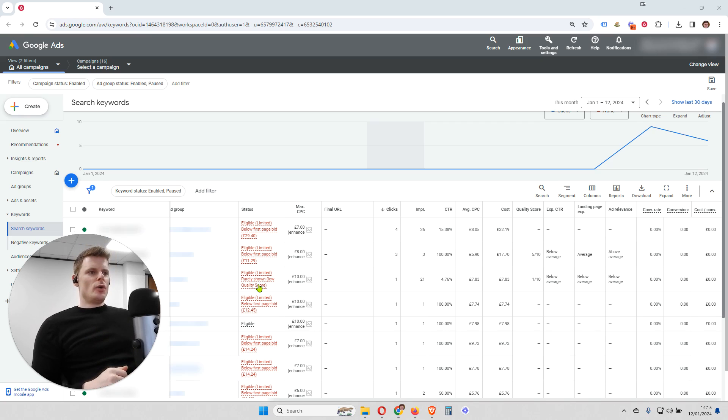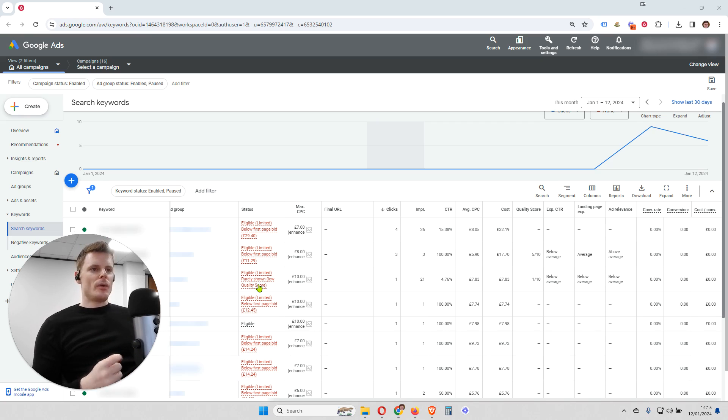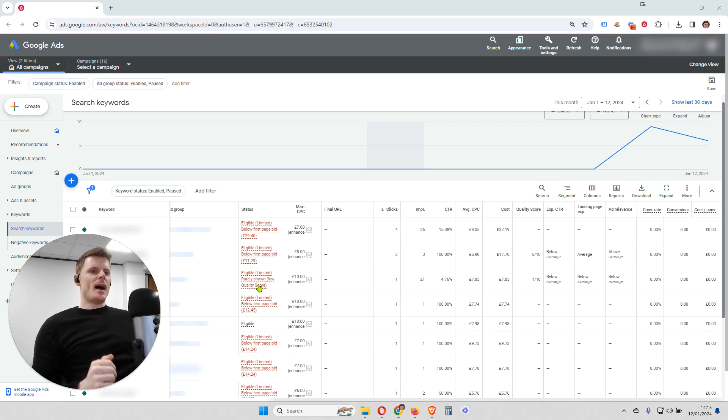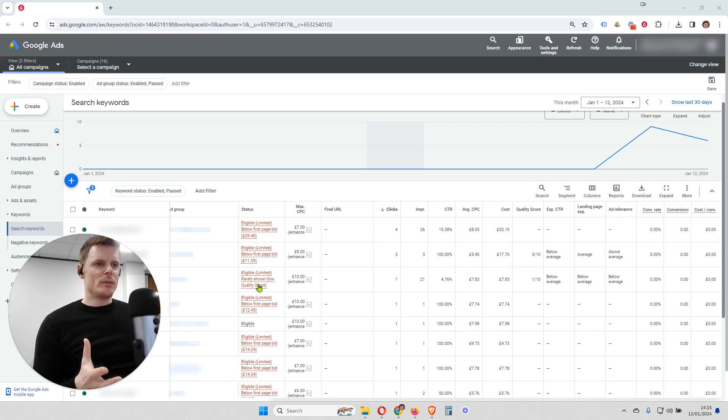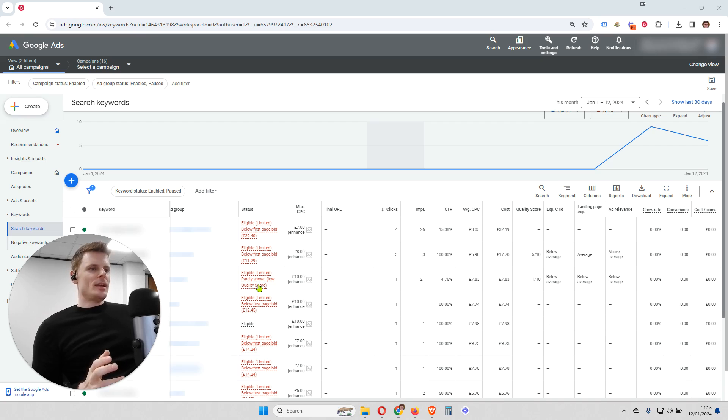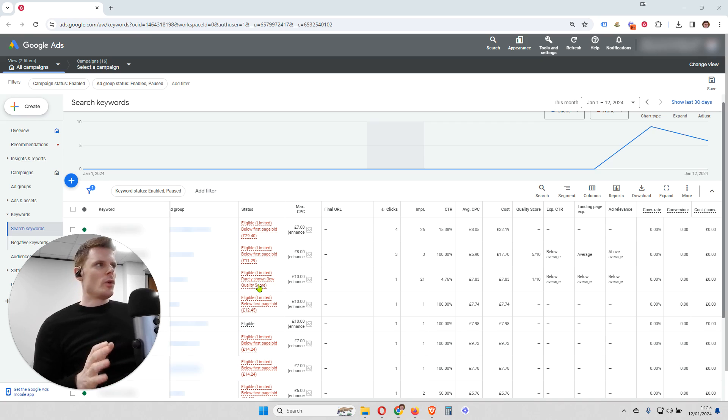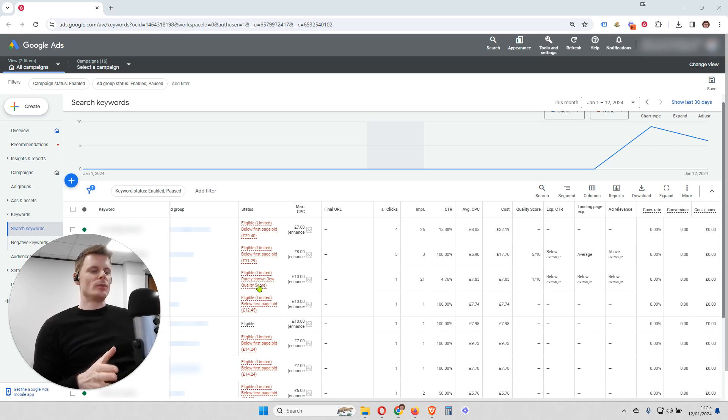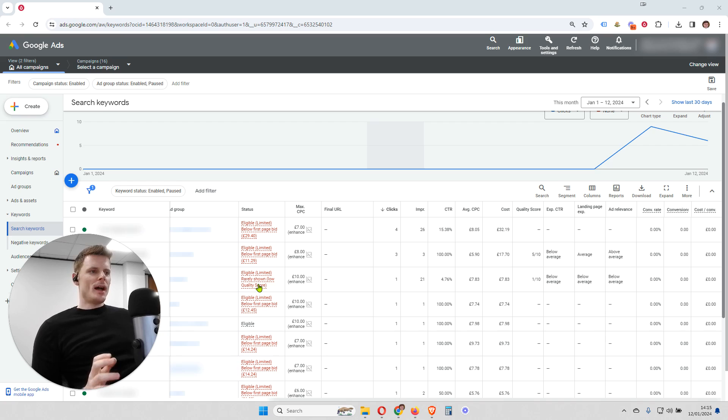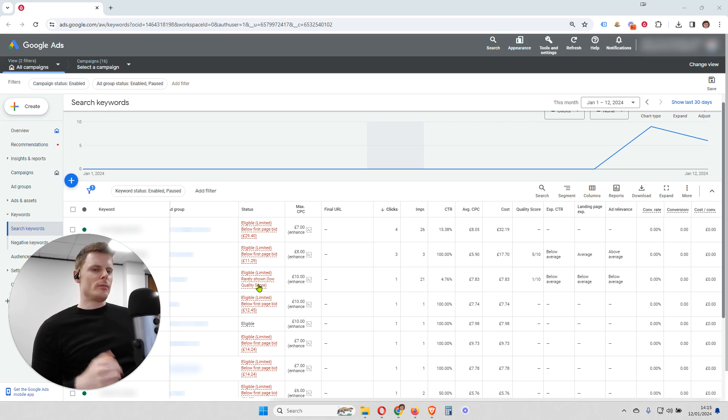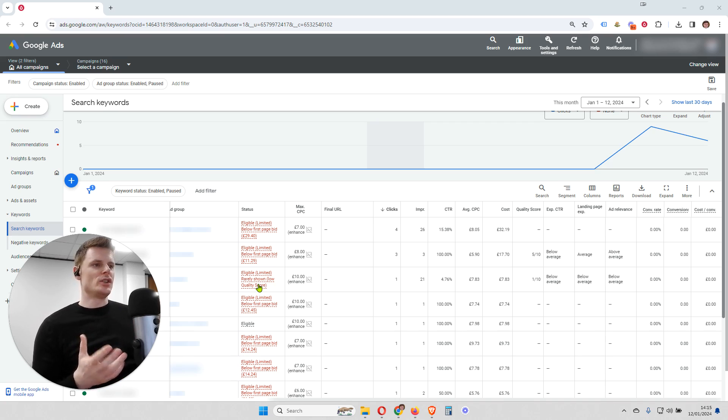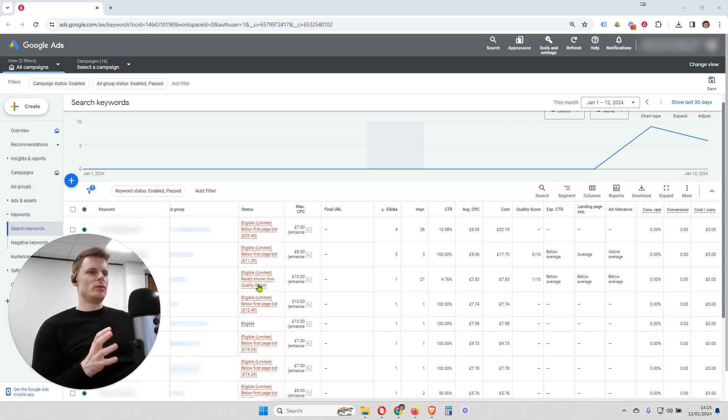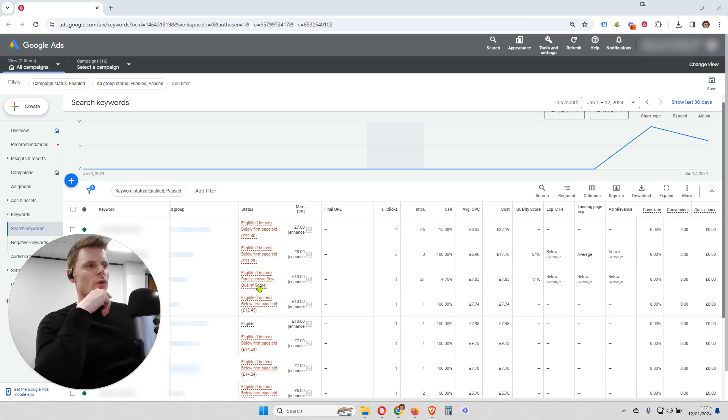So if we're seeing this within an account, how do we react and ultimately what does it mean? So in this case, the account we're looking at is a new account and this is a problem that can plague new accounts. And the reason for that is Google hasn't had a lot of time in order to see what the reaction is of people using the search engine to this ad and to this website.